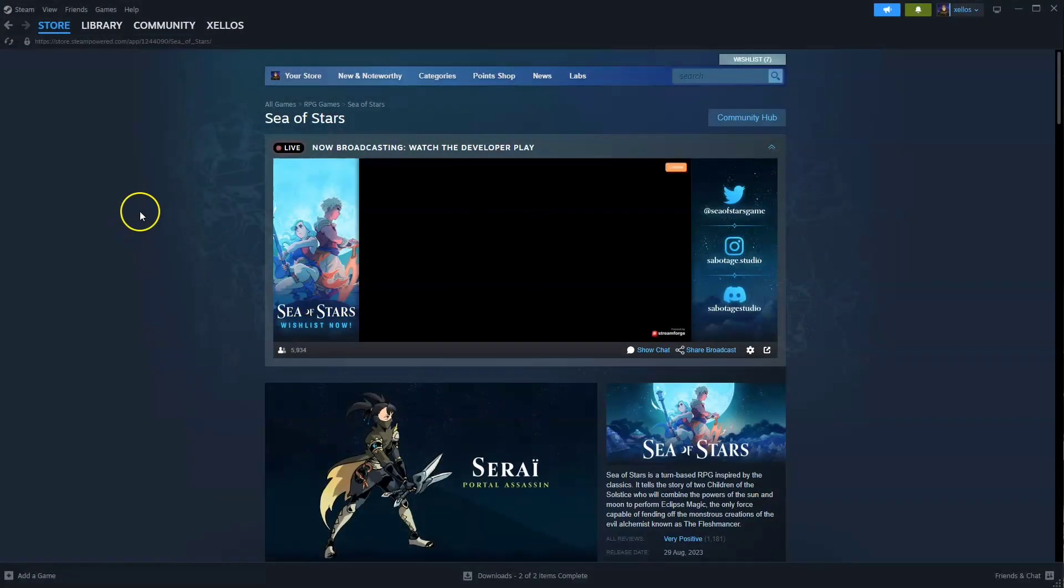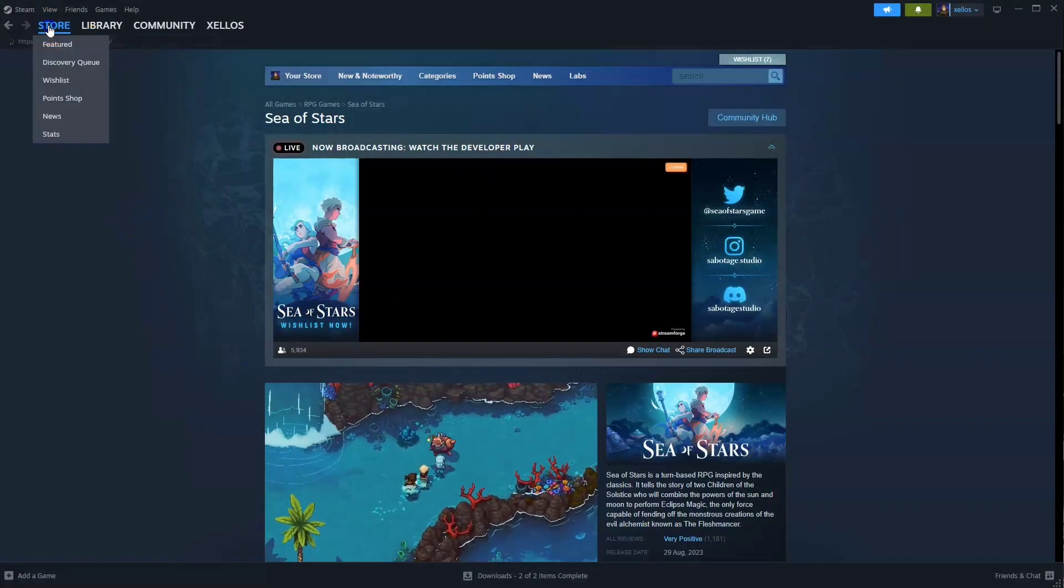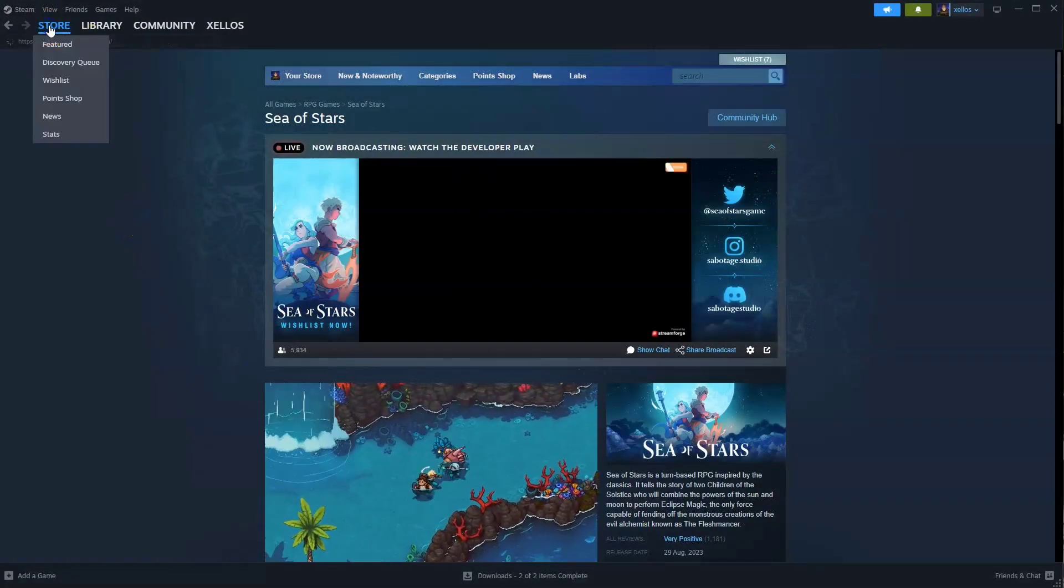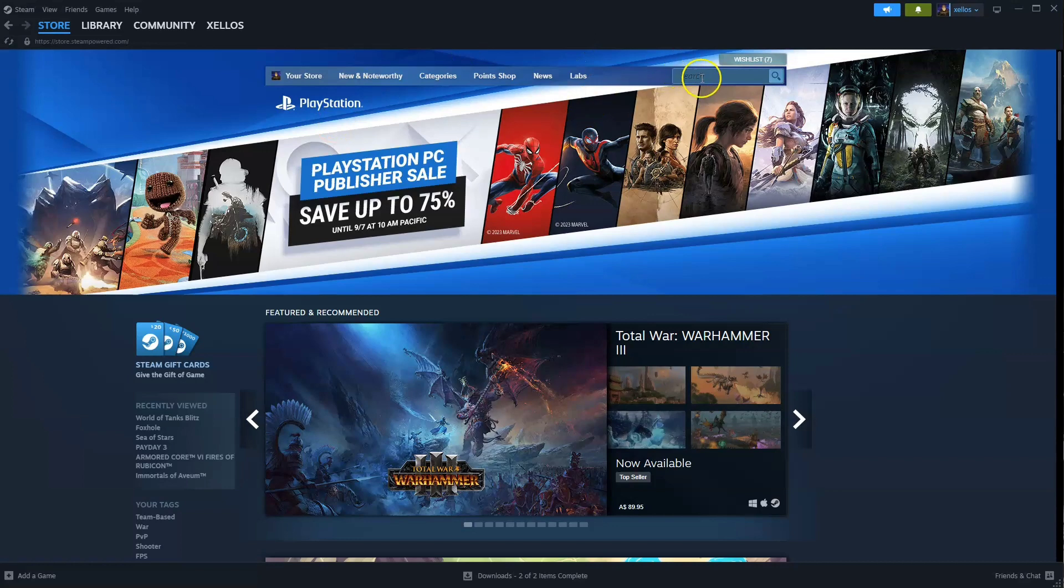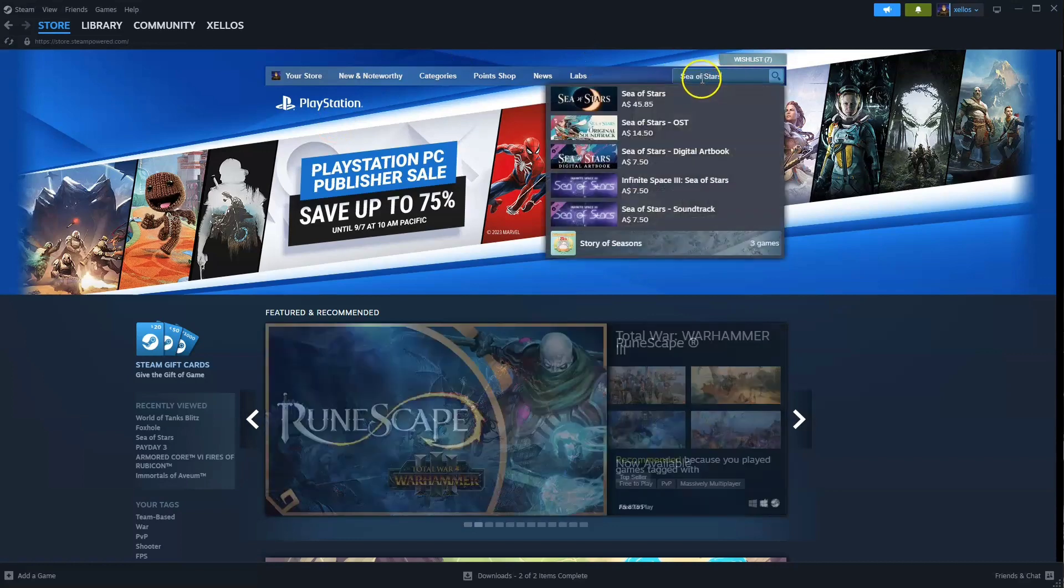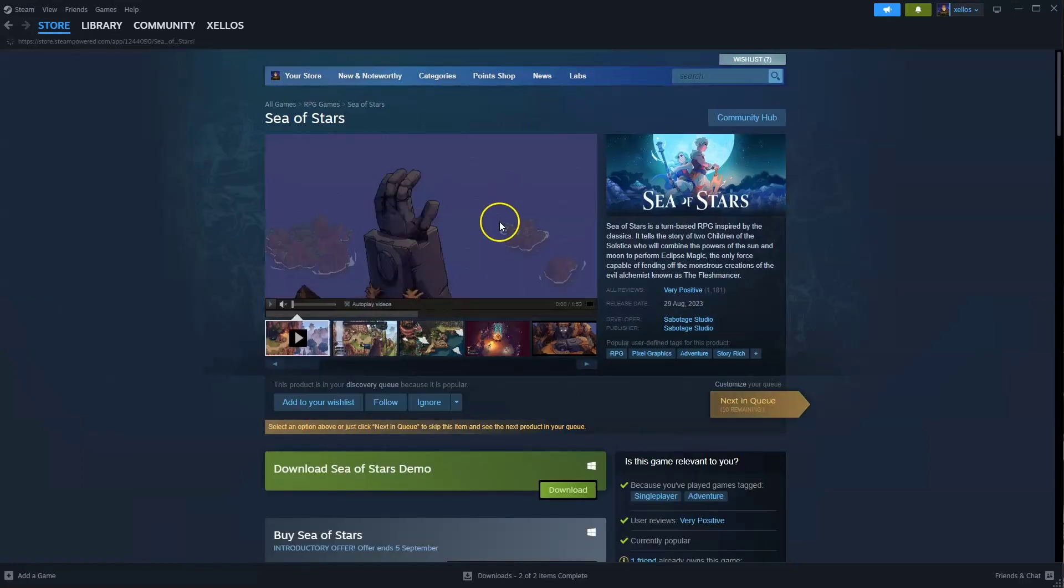So once you have Steam installed to get access to this page you're going to go to the store in the top left hand corner. From here you're going to go to the search icon and type in the name of the game. So Sea of Stars. Click on the first option that appears.